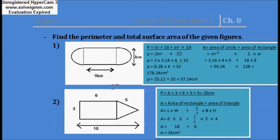Today I am going to explain some important questions of chapter 8. Question number 1: find the perimeter and total surface area of the given figures.